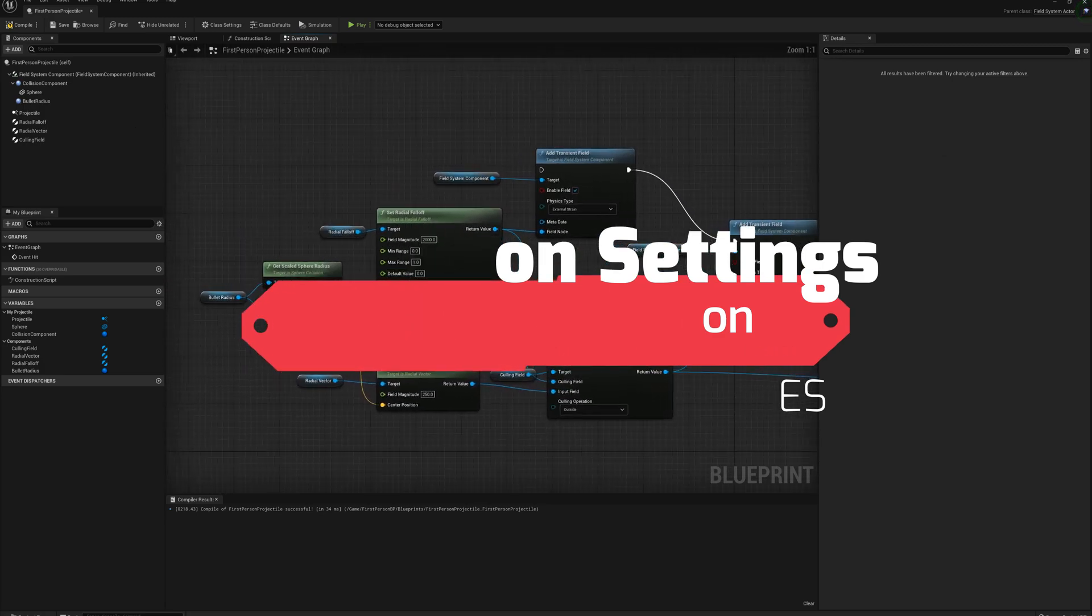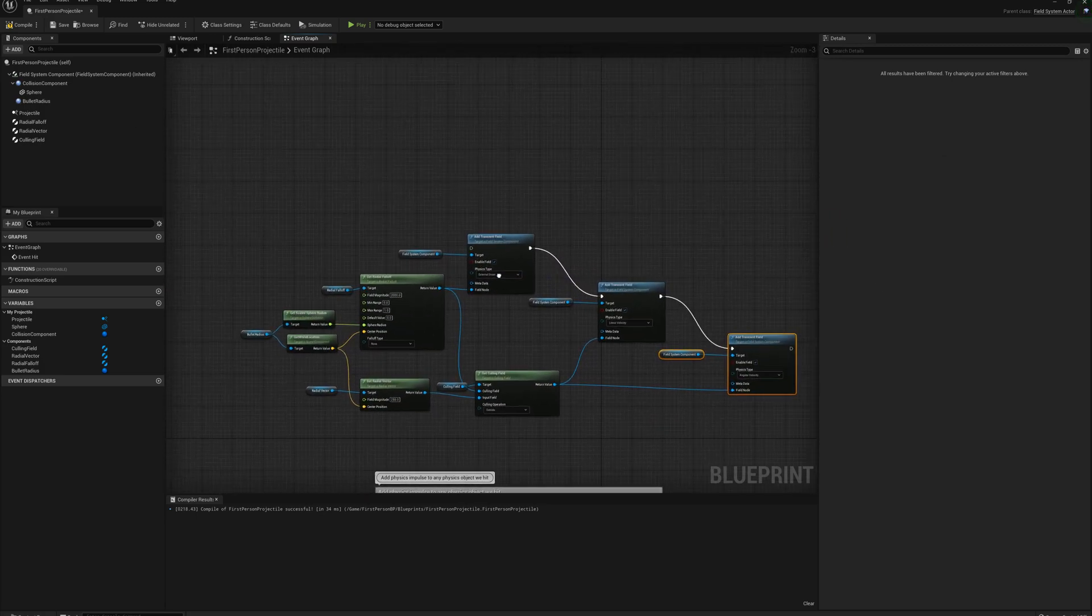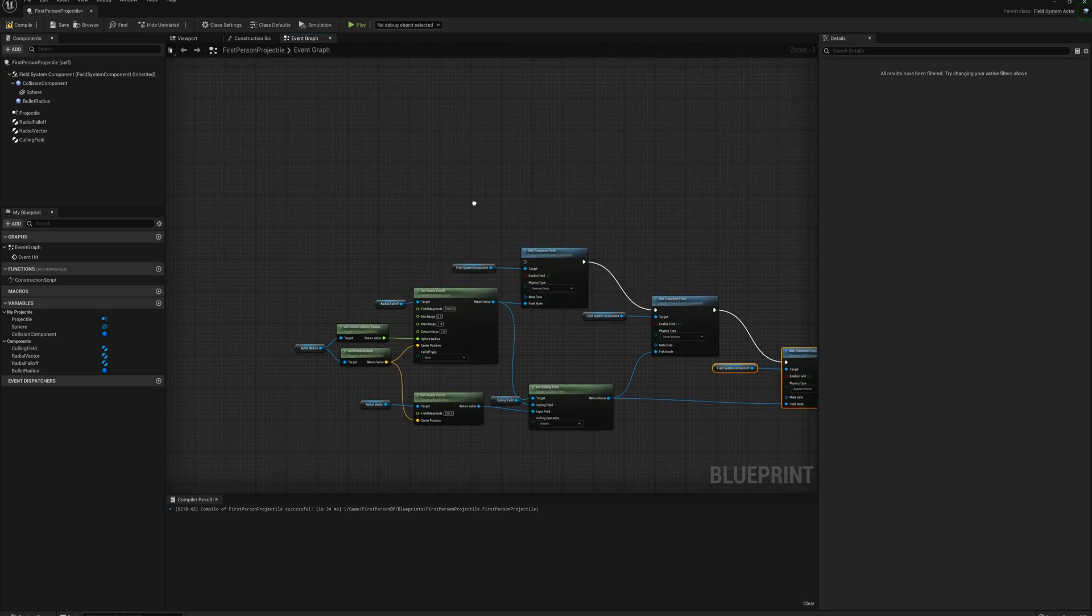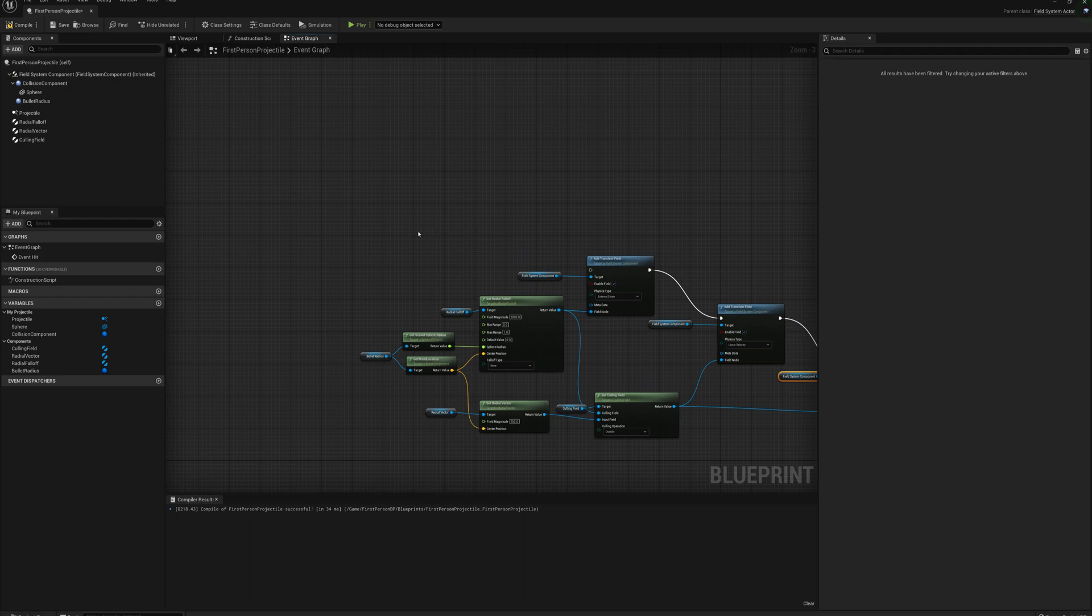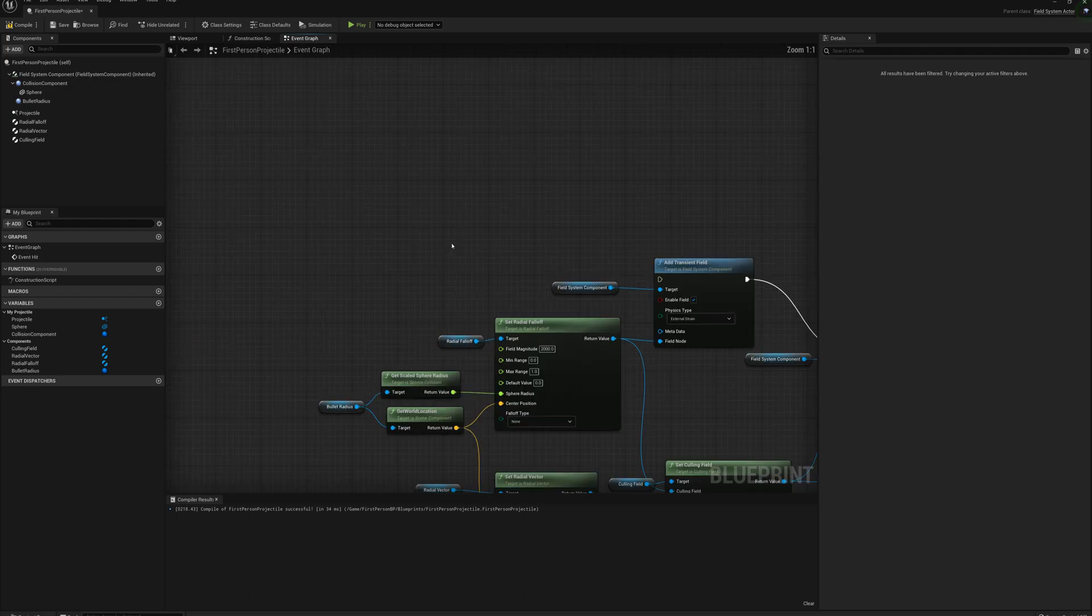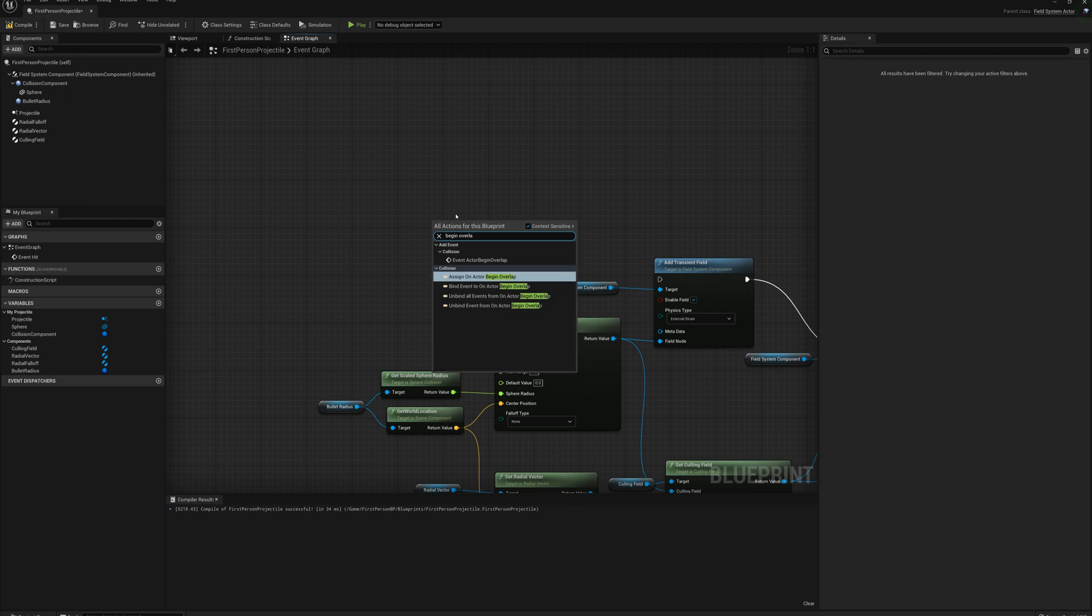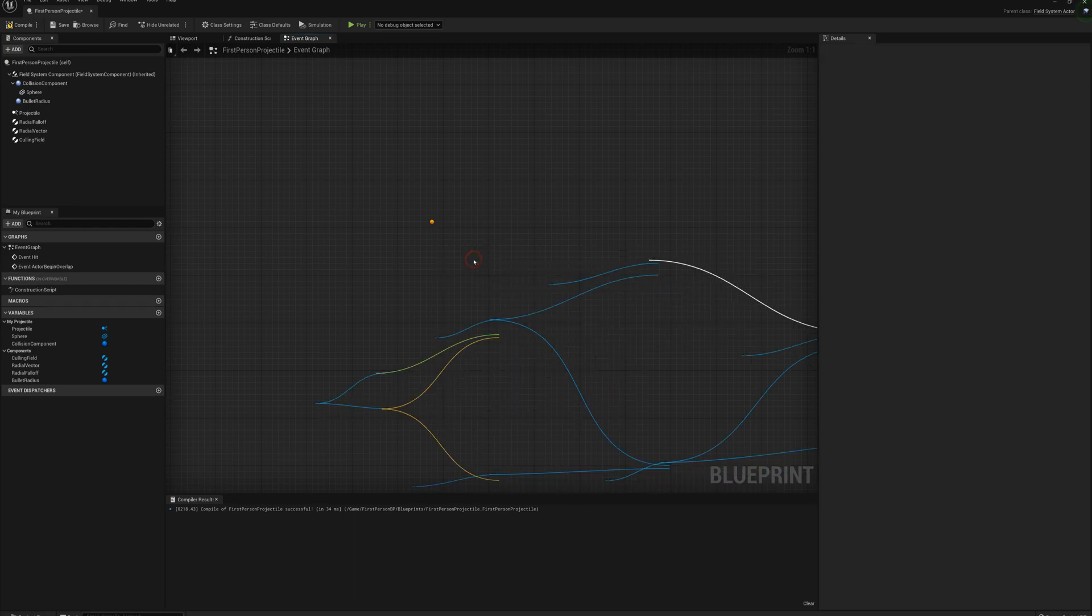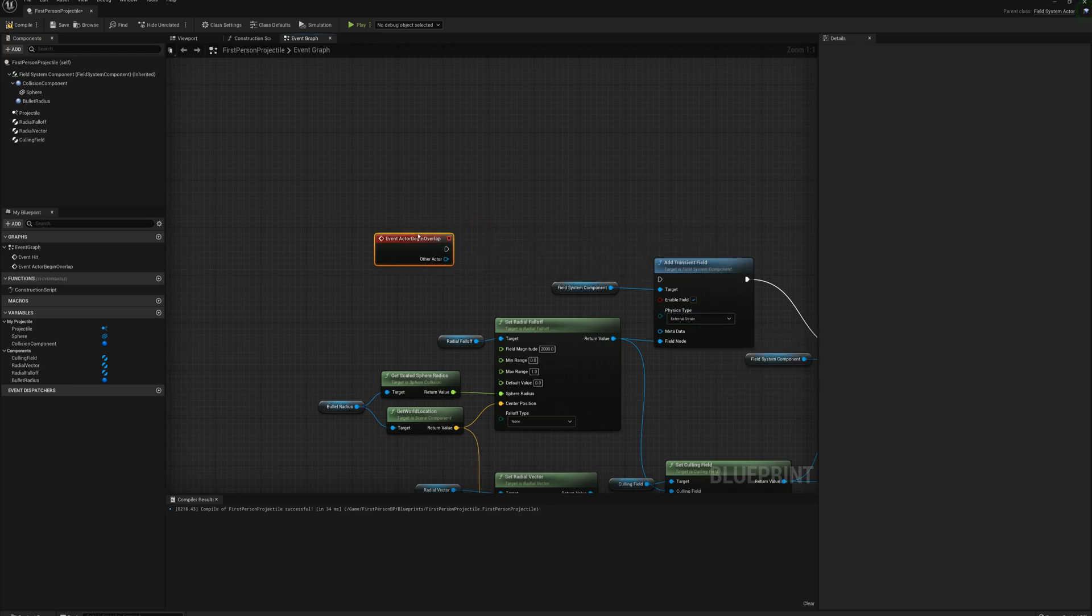So now we want this to happen when the projectile connects with a destructible or our cube, so basically when it overlaps. I'm going to make an overlap event here. I'm going to right click, type in begin overlap, and I'll get this actor begin overlap node.